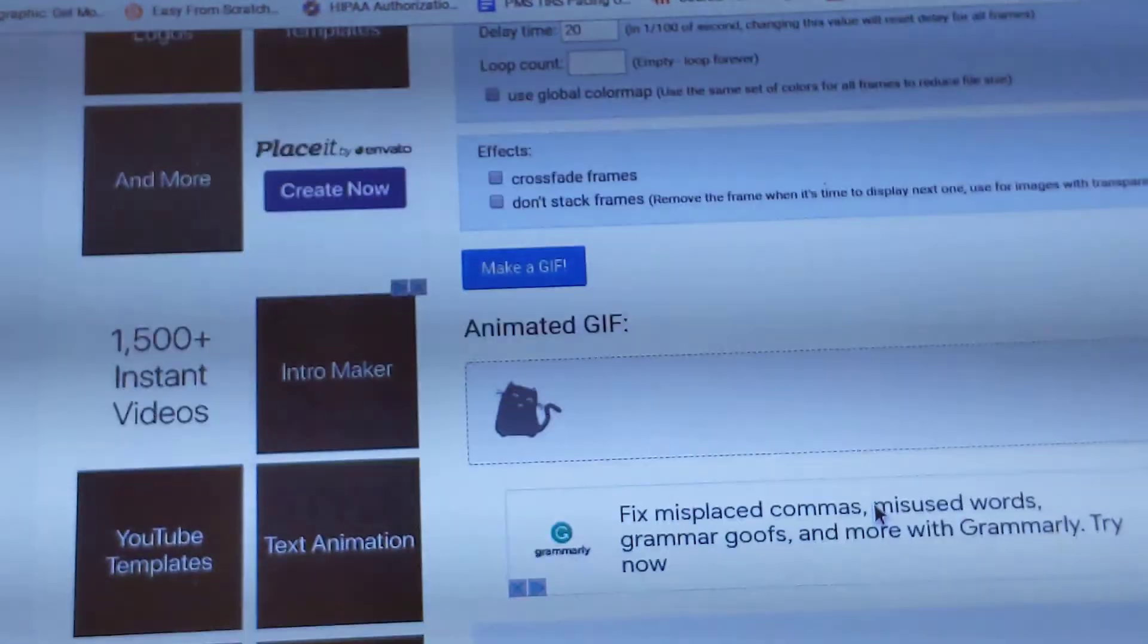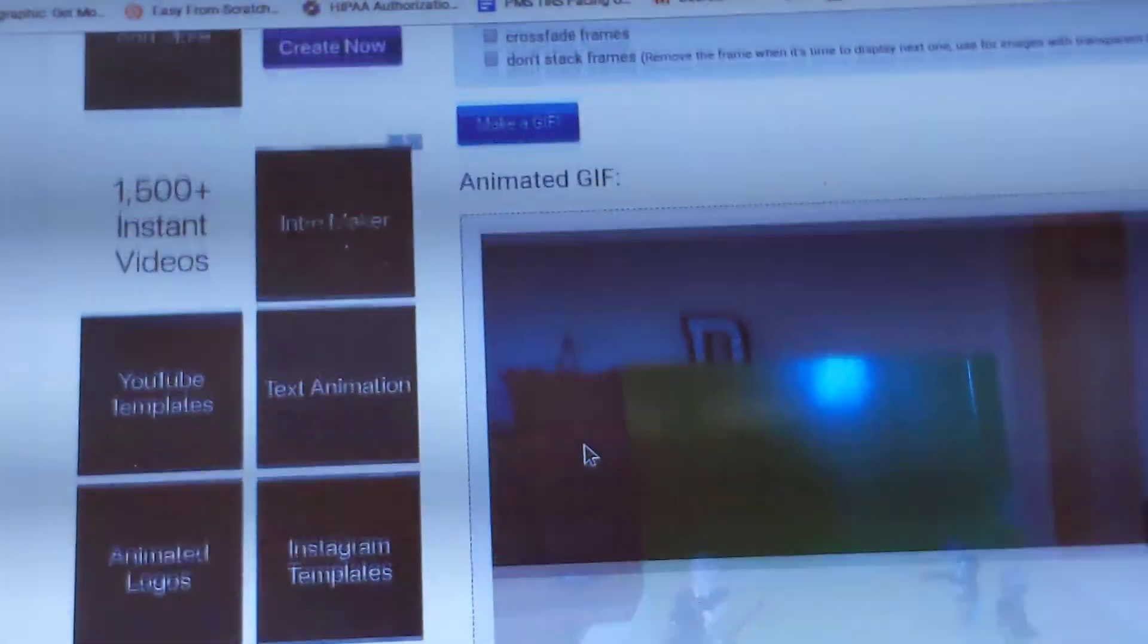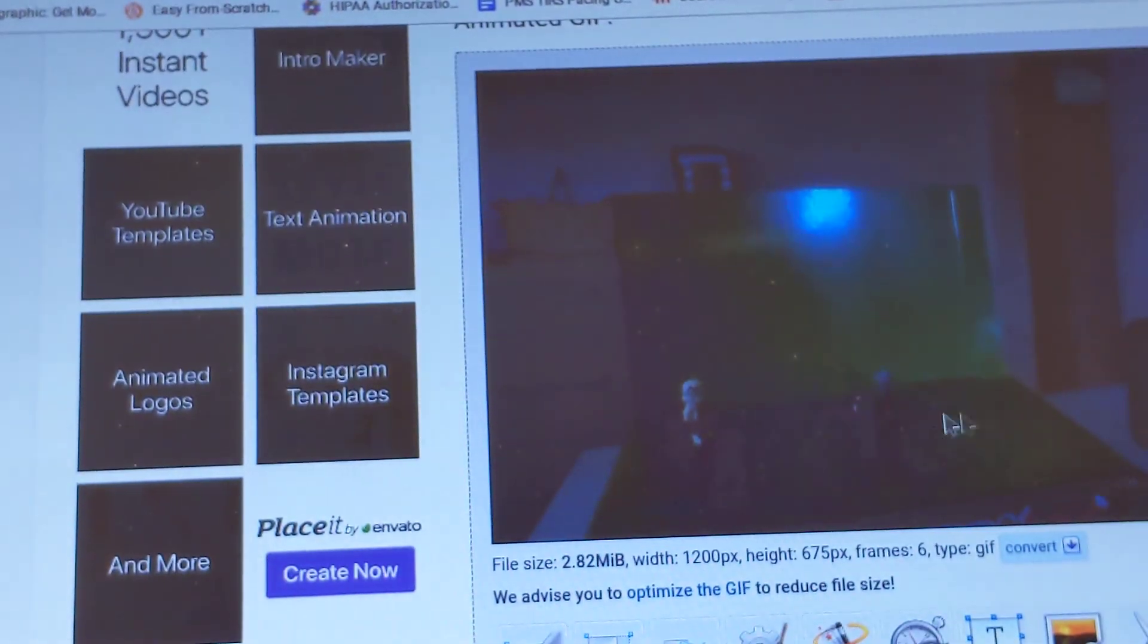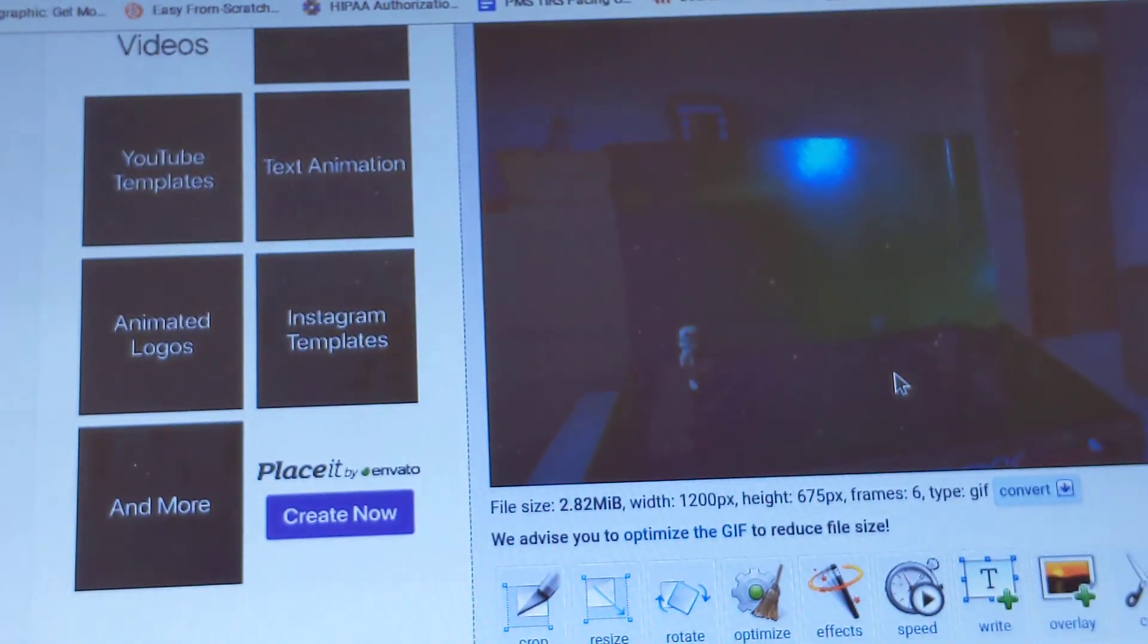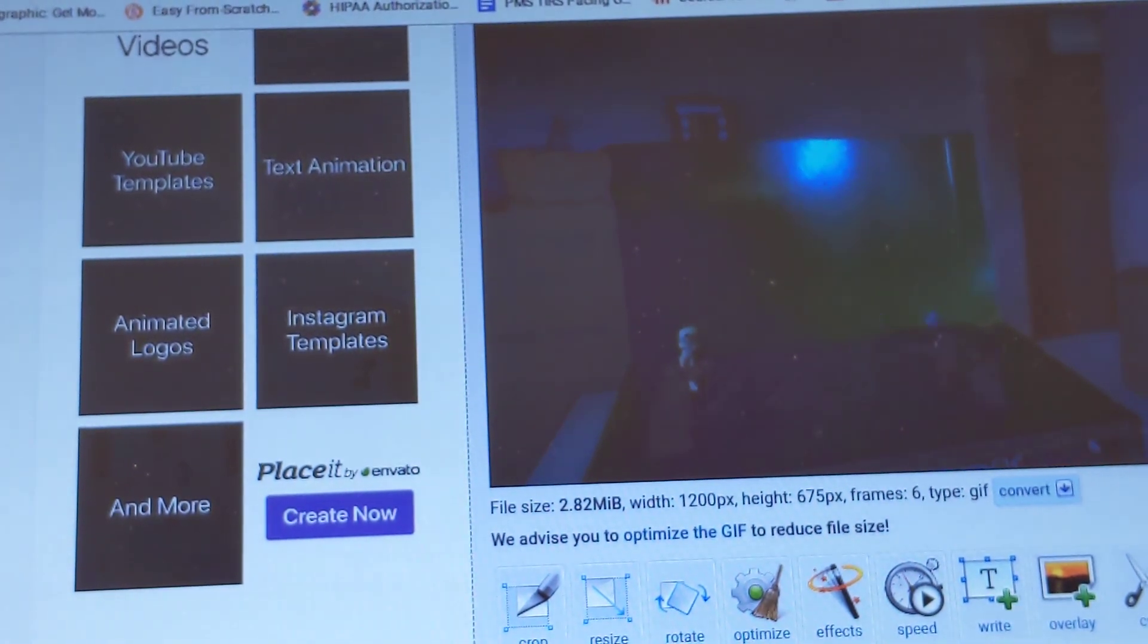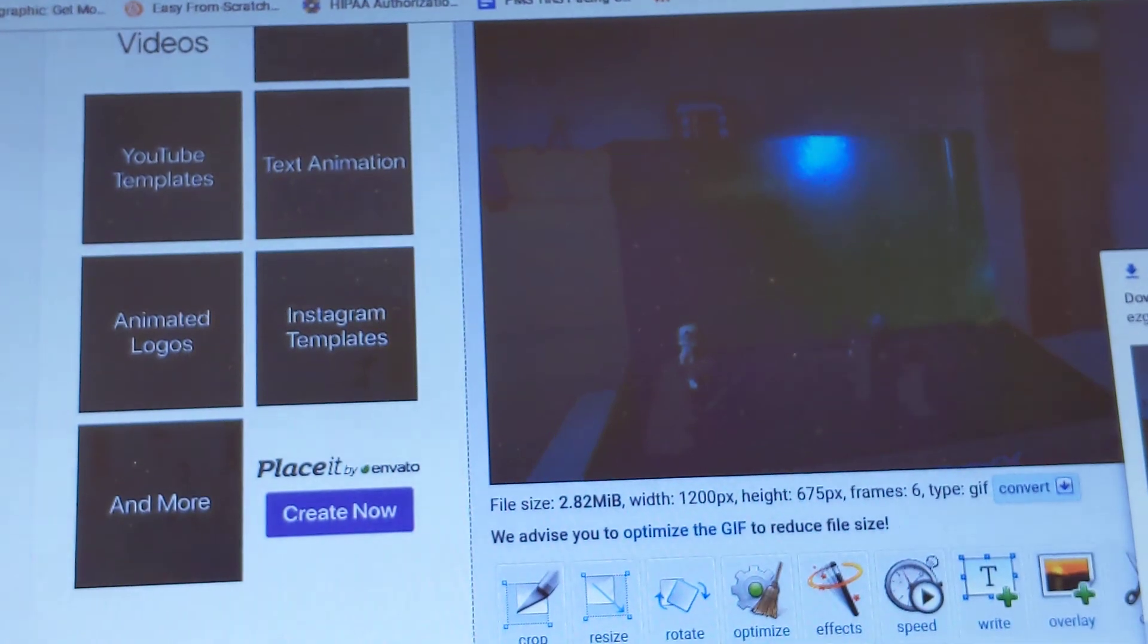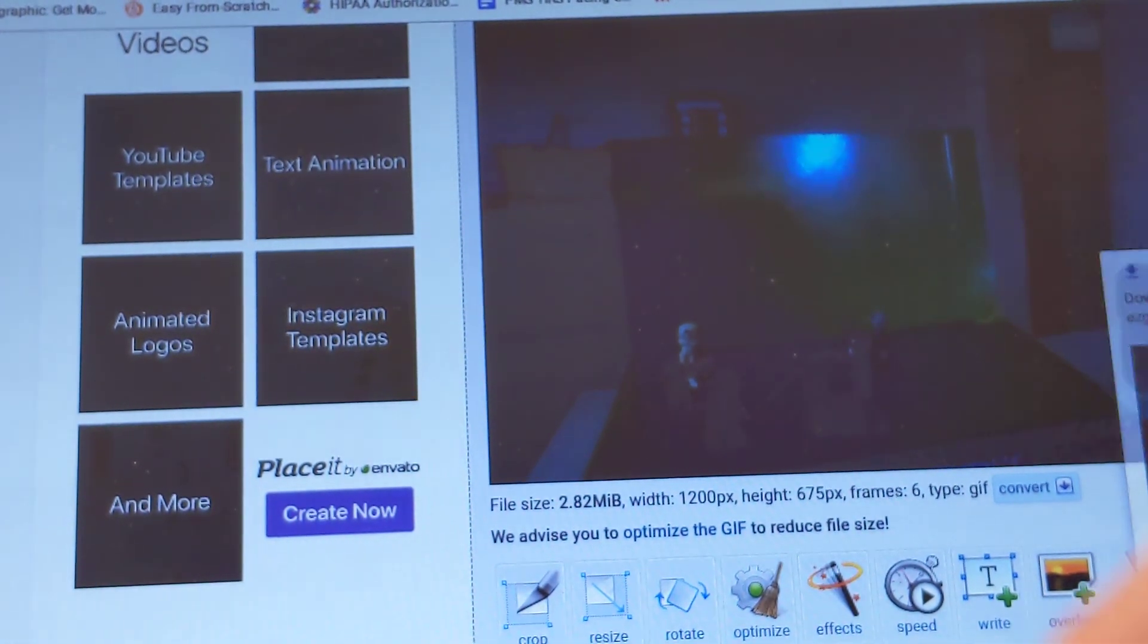And then it's going to create it. You can see the cat showing it's working. And then this is what it looks like. Finished. So now what I would suggest is click Save. I click Save and then it downloads. I click Show in Folder.